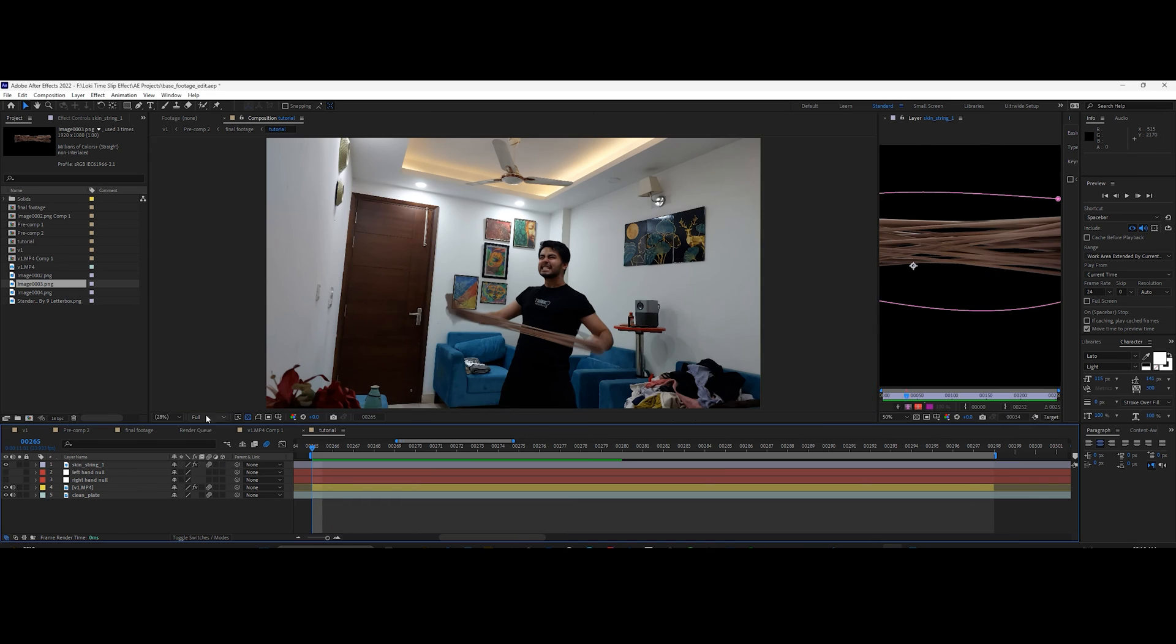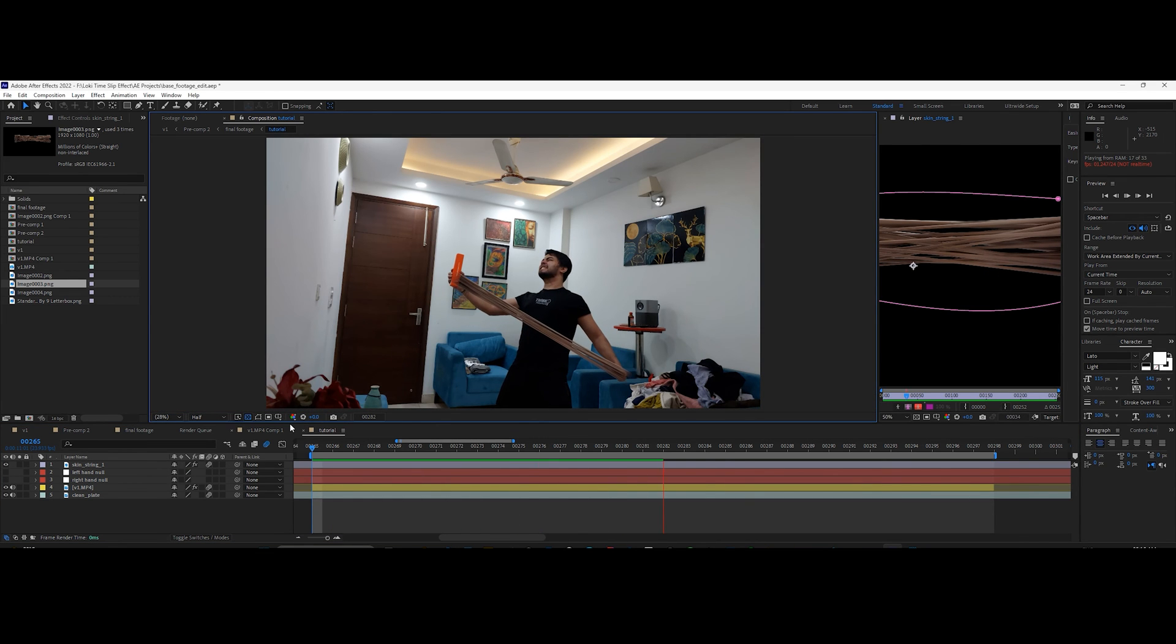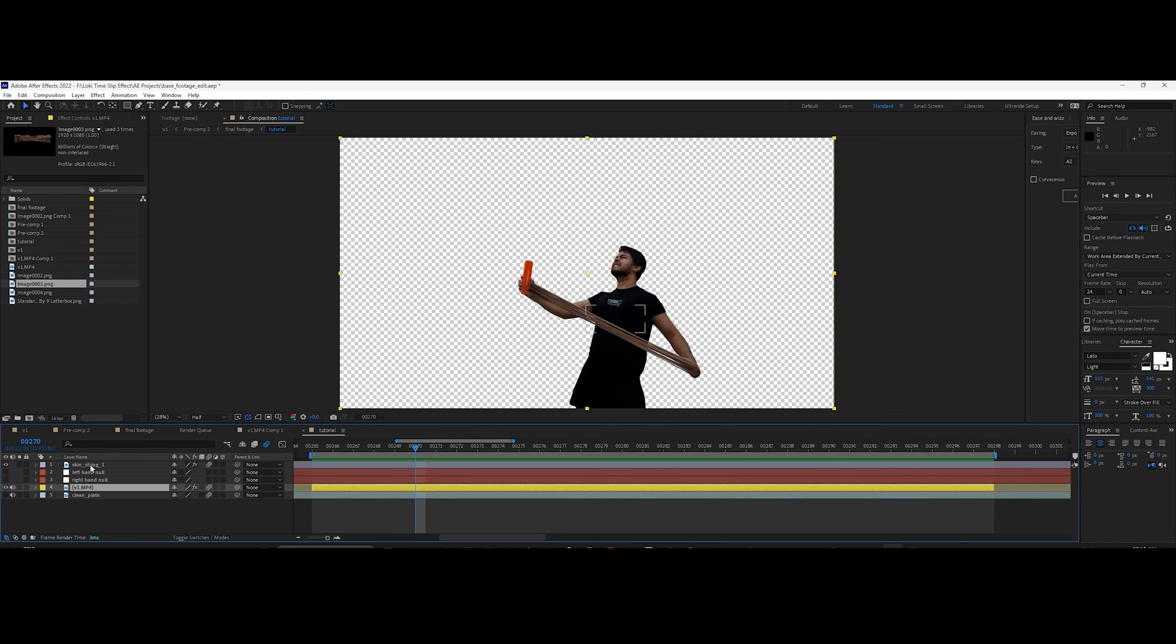You'll see that it is perfectly attached to the hands. Repeat the same process as many times for different parts according to your footage. Now pre-compose everything except the clean plate.